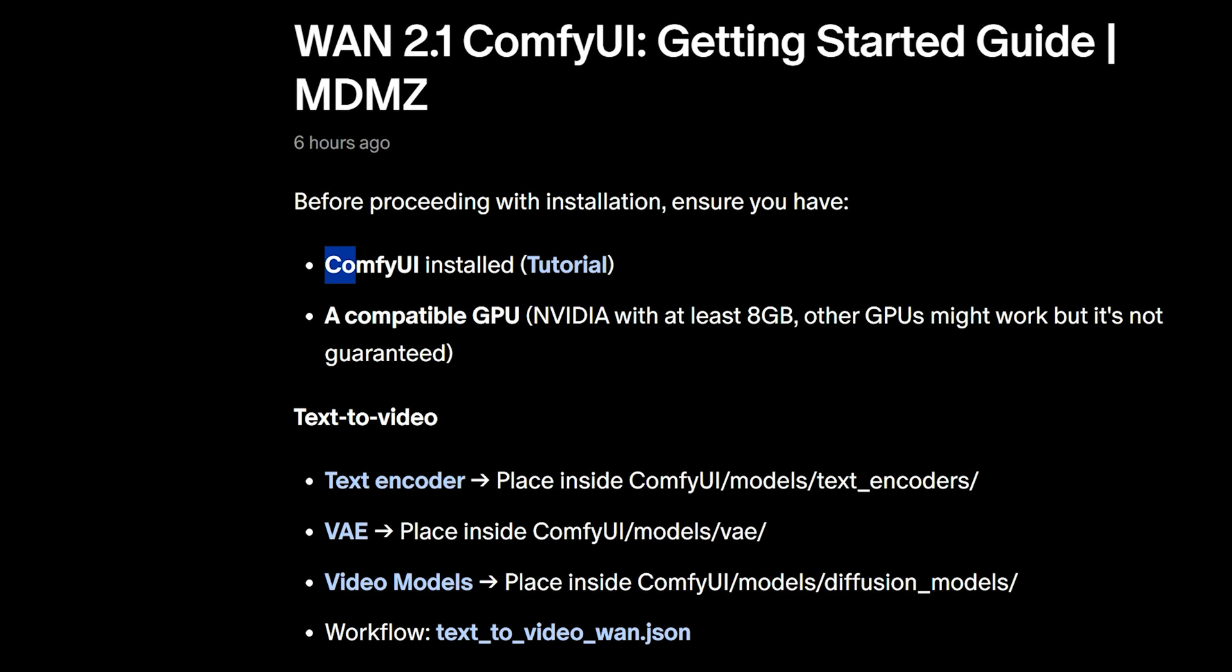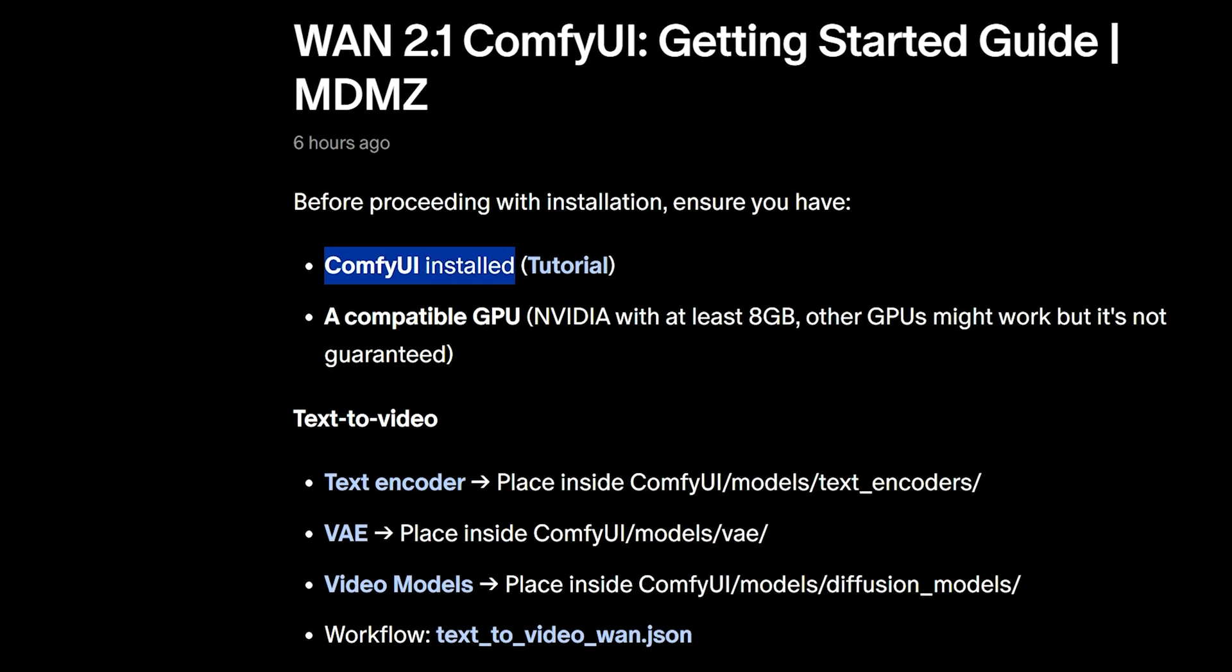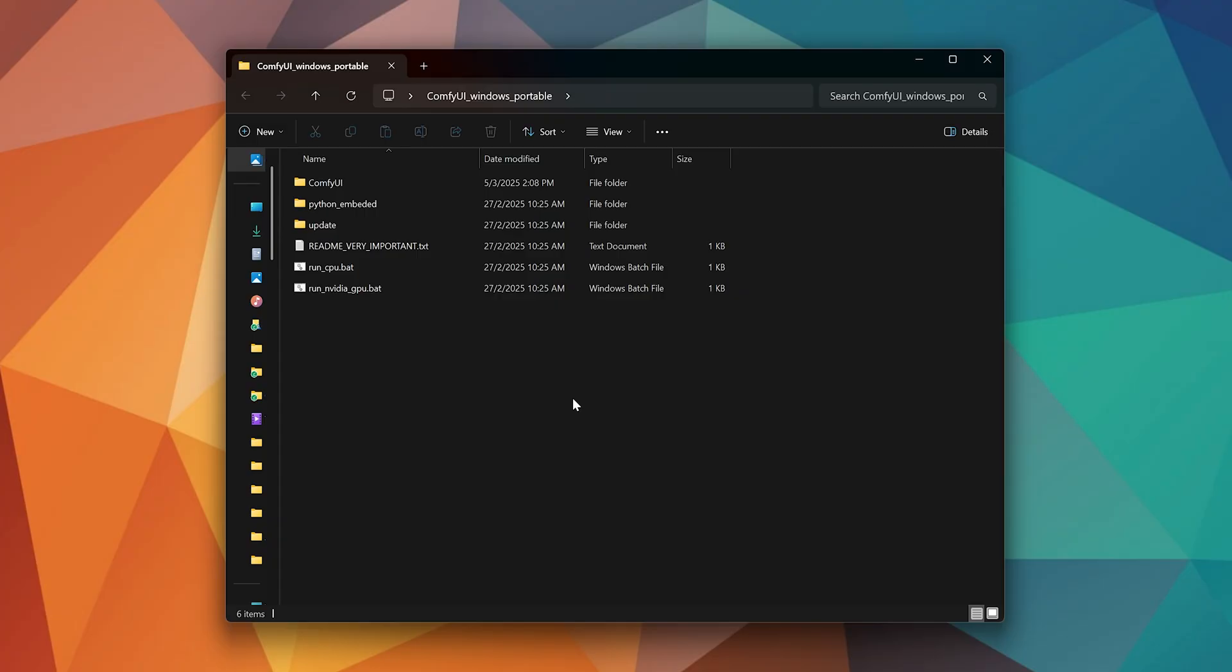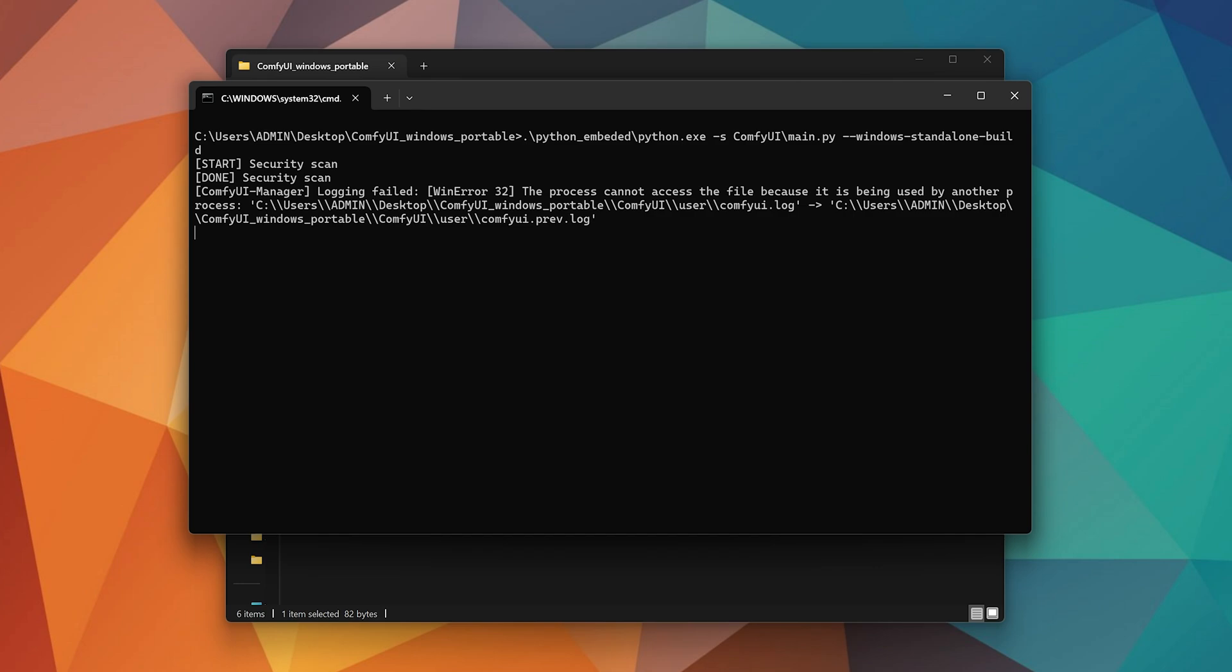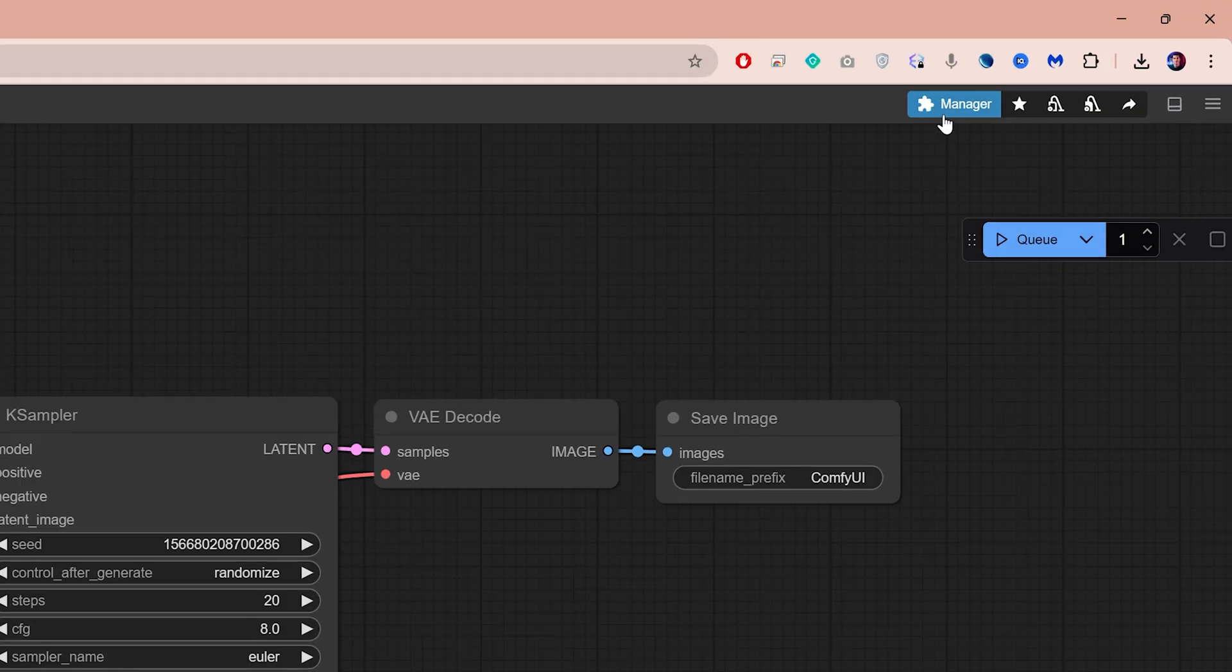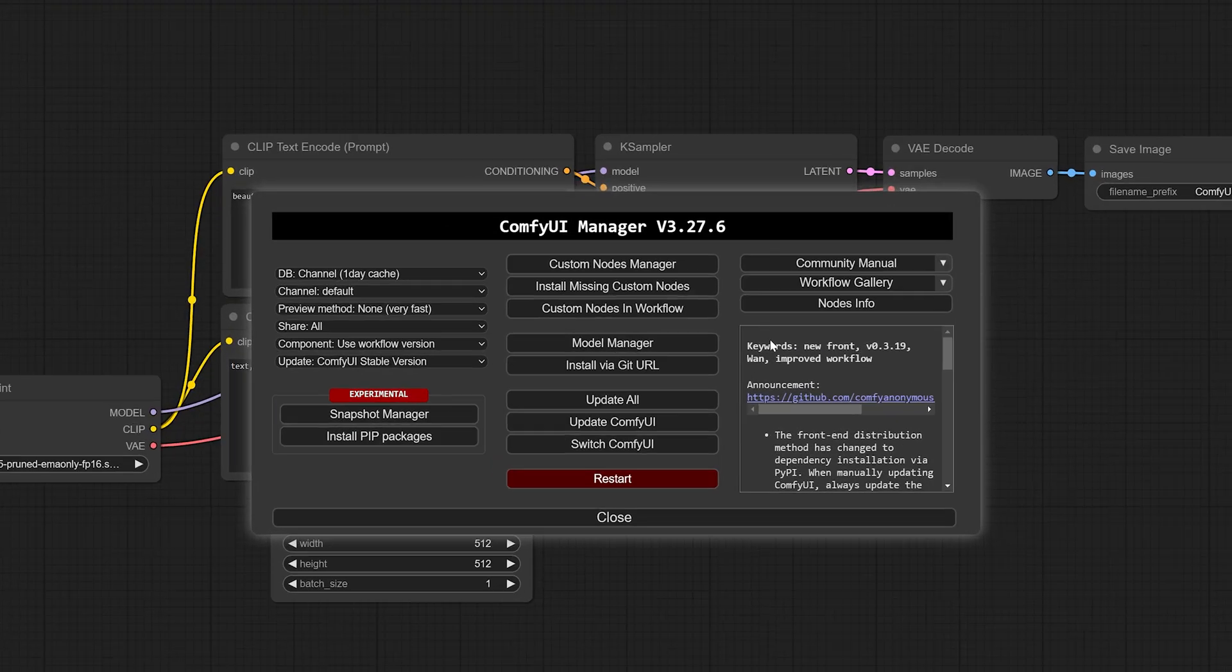To get started, install ComfyUI on your computer. I've linked a dedicated tutorial here that you can follow. If you already have ComfyUI installed, make sure to get the latest version by launching ComfyUI, going to Manager, and clicking Update All.